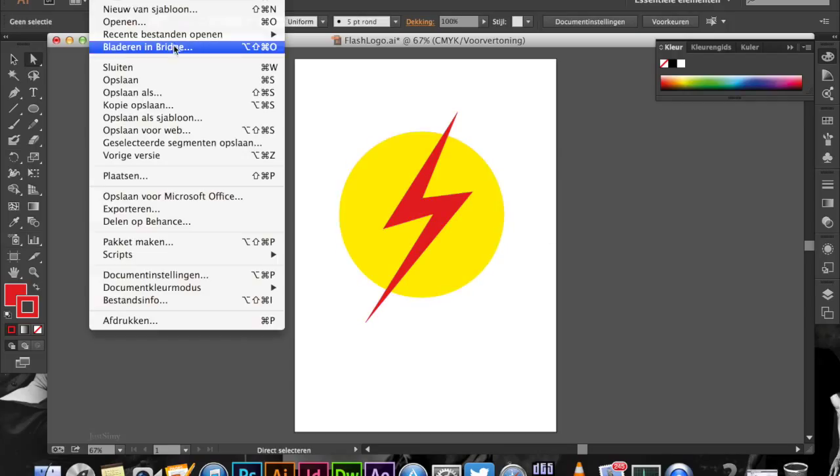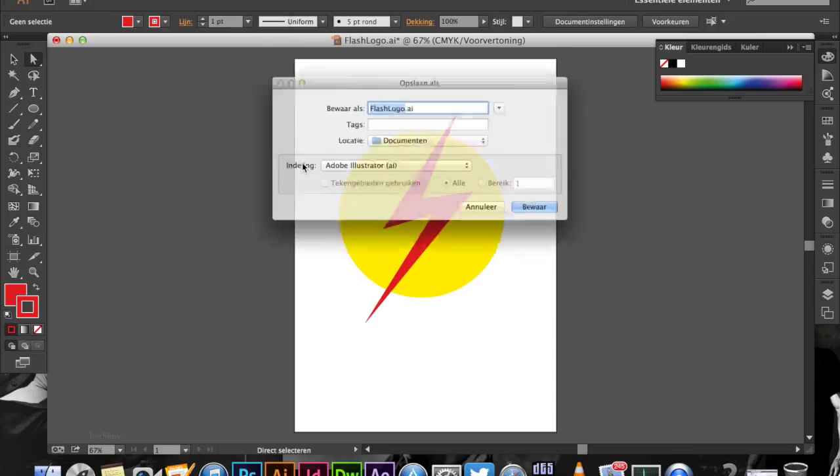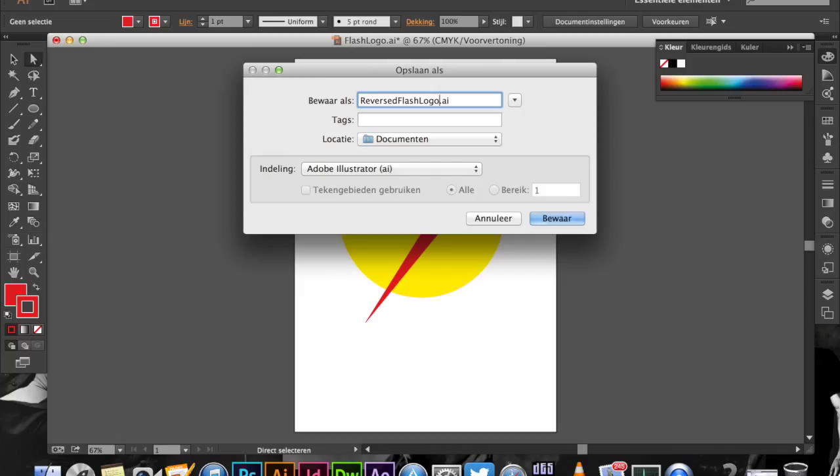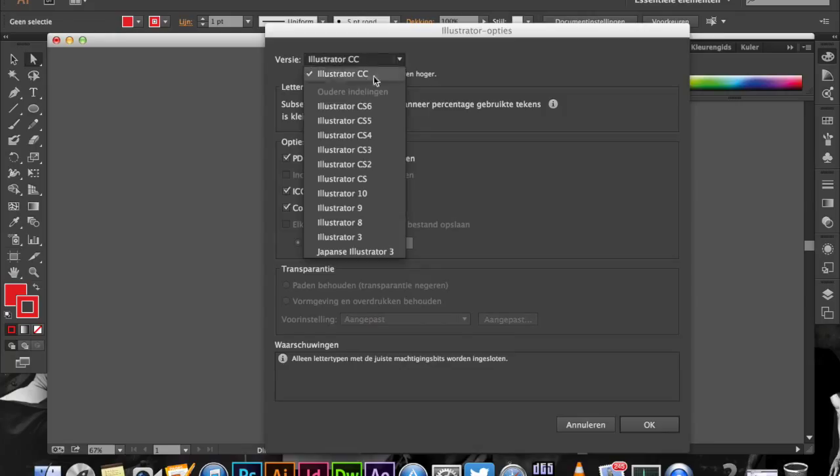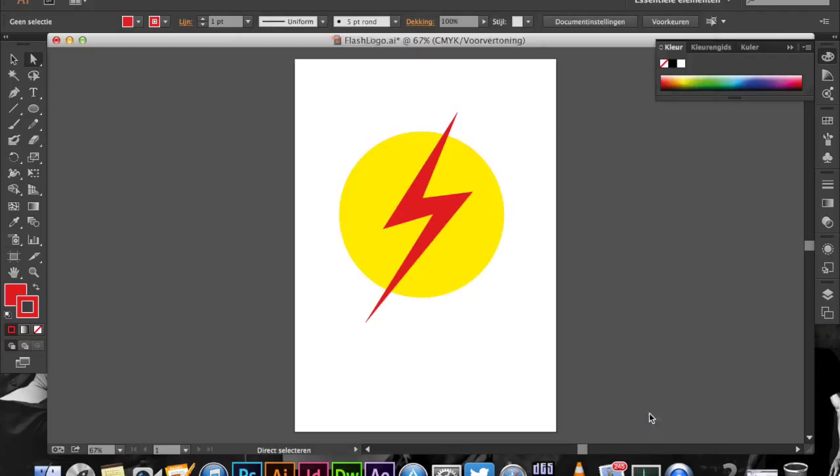So now we have the reversed Flash logo. We're going to save that as well. File, Save As. We're going to call it Reversed Flash. I'm going to click Save. Same as before, I'm going to select the CS6 version so anyone can open it. I'm going to click OK. So now we've got both versions.